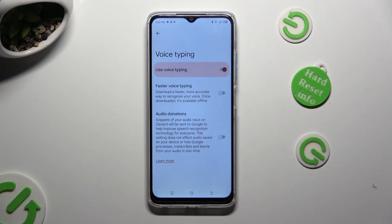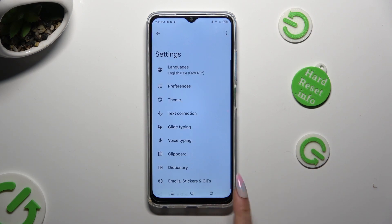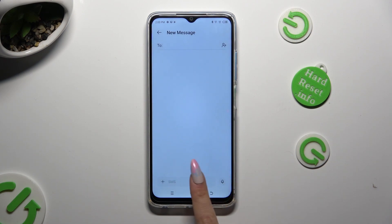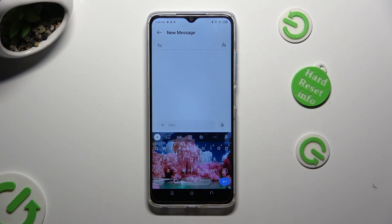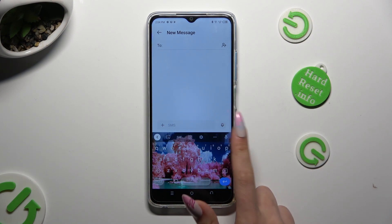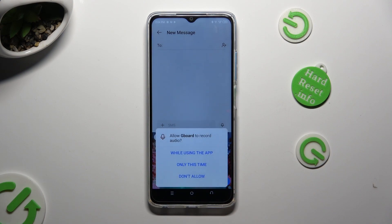When you're finished, go back. Finally, you can tap on the now visible microphone icon. And if you never used it before, select while using the app or only this time.